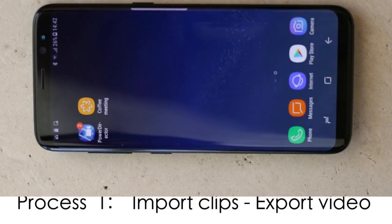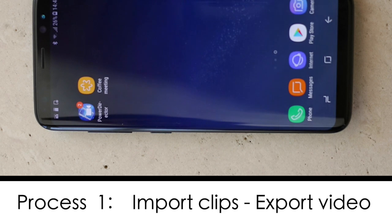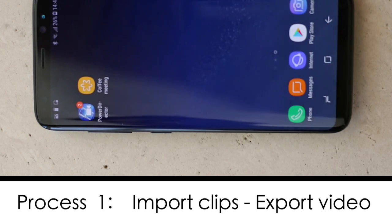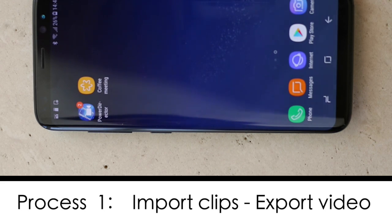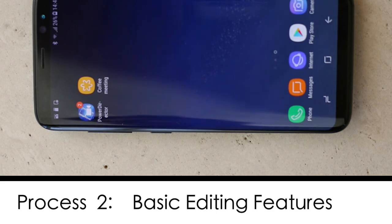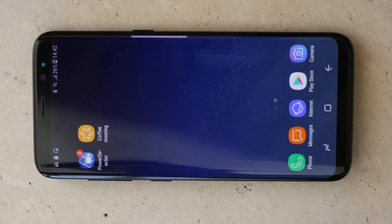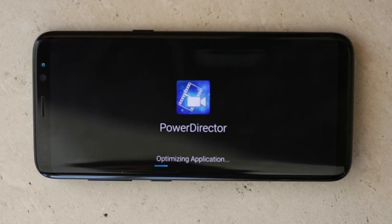I'm going to do this tutorial in two separate processes. The first is how to import clips and then just export them straight so that you can see how it works, and then on the second run we'll do a little bit of tweaking so that you get to see the program in action a little bit. So we're going to open up PowerDirector.